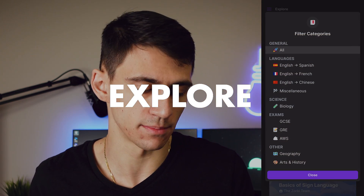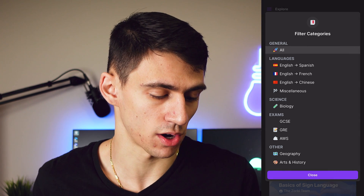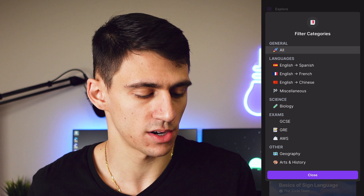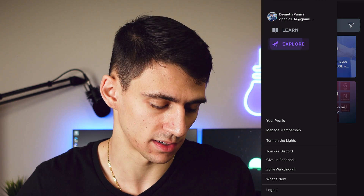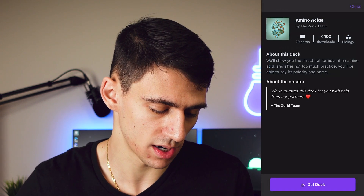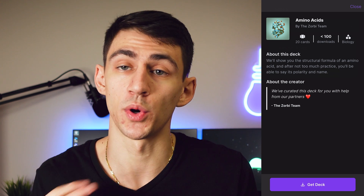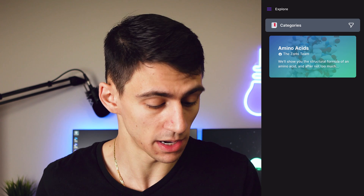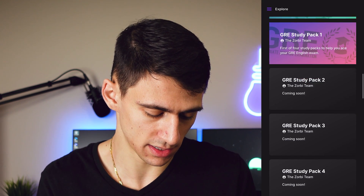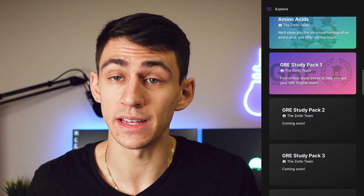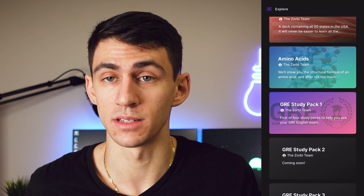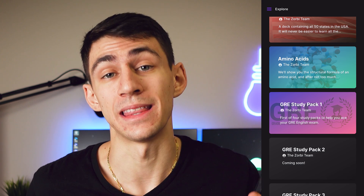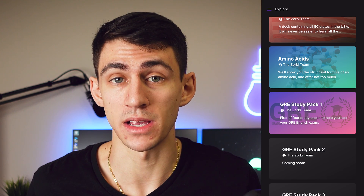In the Explorer section, you can find a bunch of community flashcard decks. There are language ones for English to Spanish, English to French, and Chinese, plus miscellaneous ones like native phonetic elements and sign language basics. There are also biology decks like amino acids. As the community grows, there will be more of these. The Zorbi team is making GRE study packs — they already have one out with more coming soon.